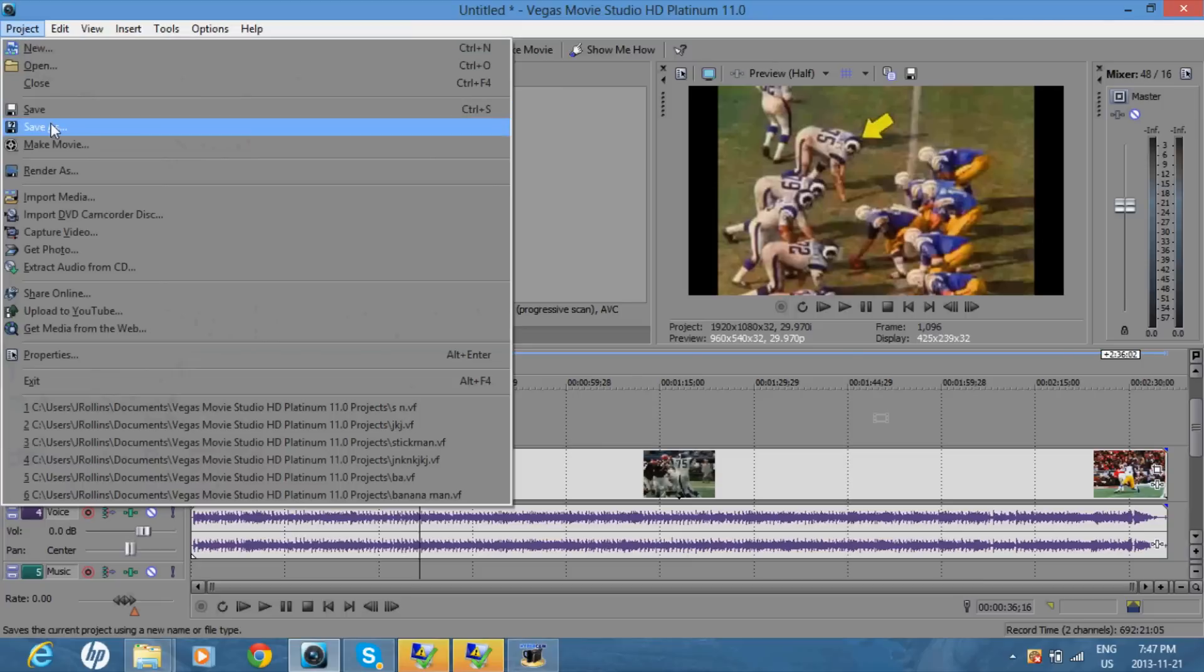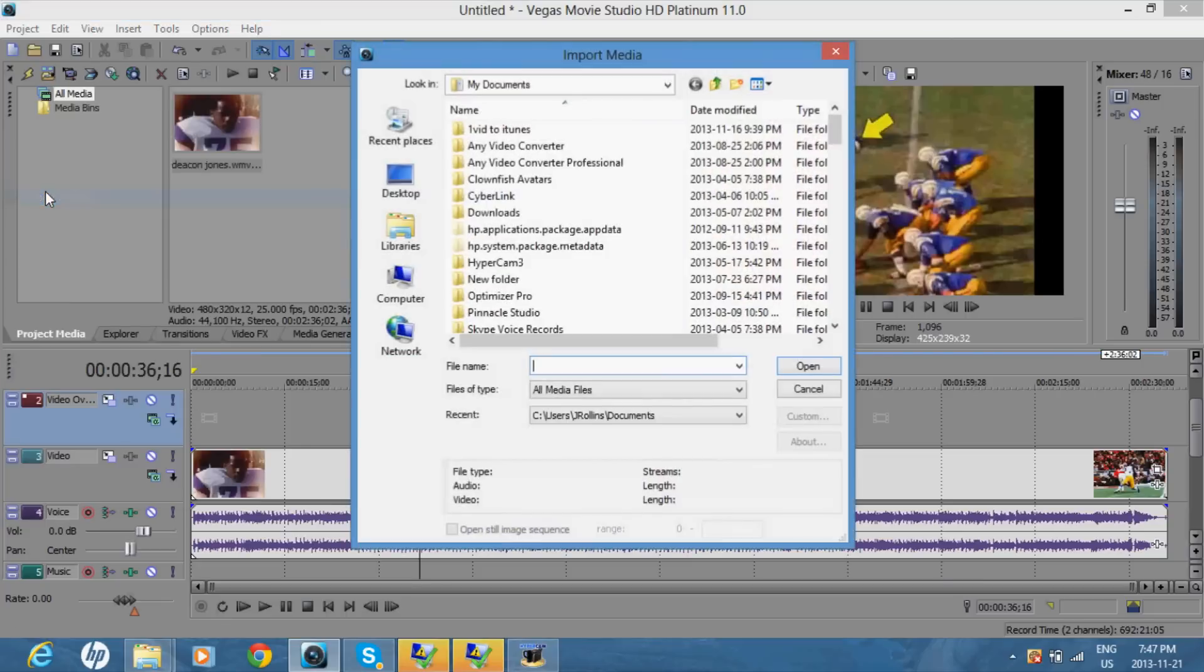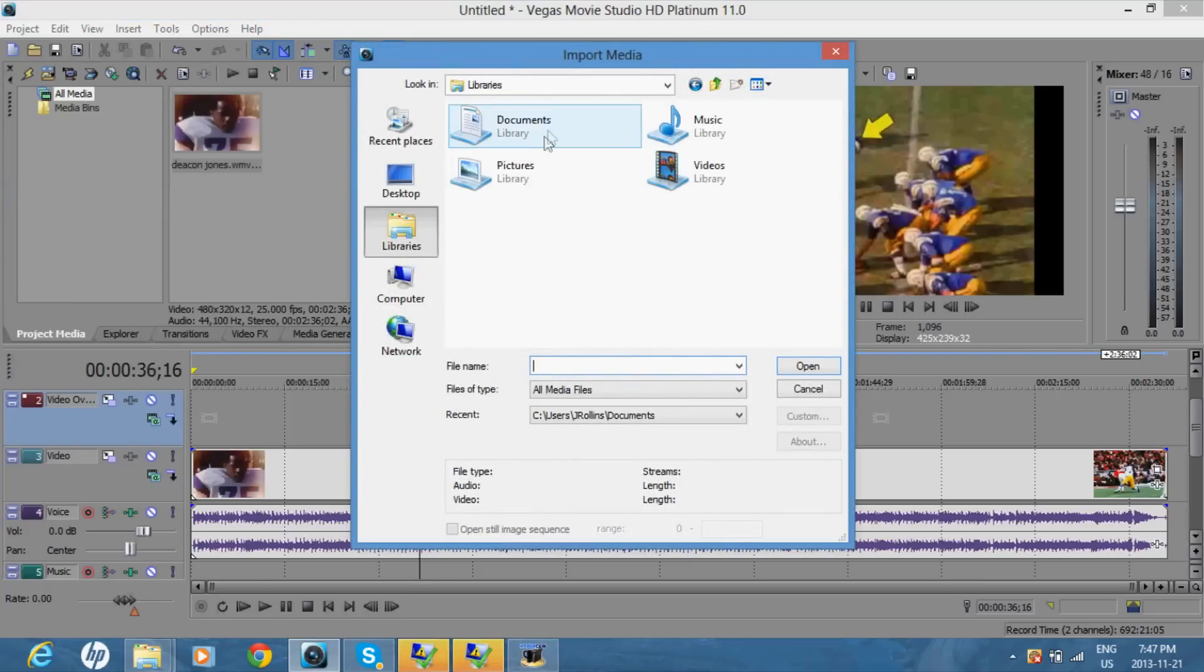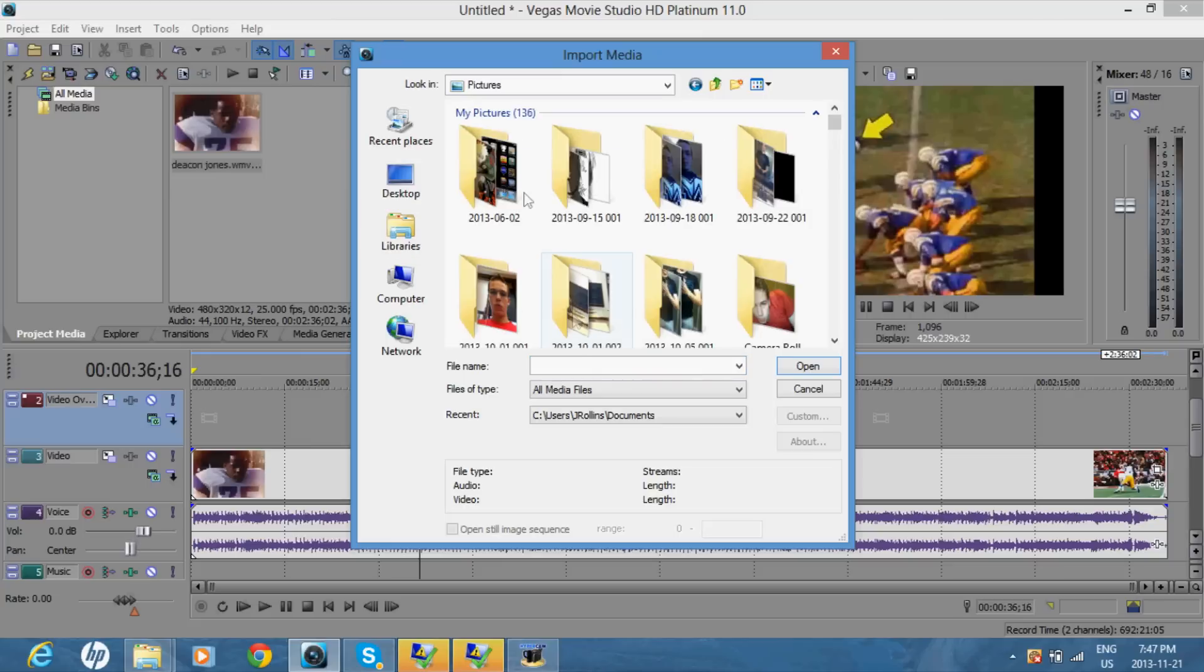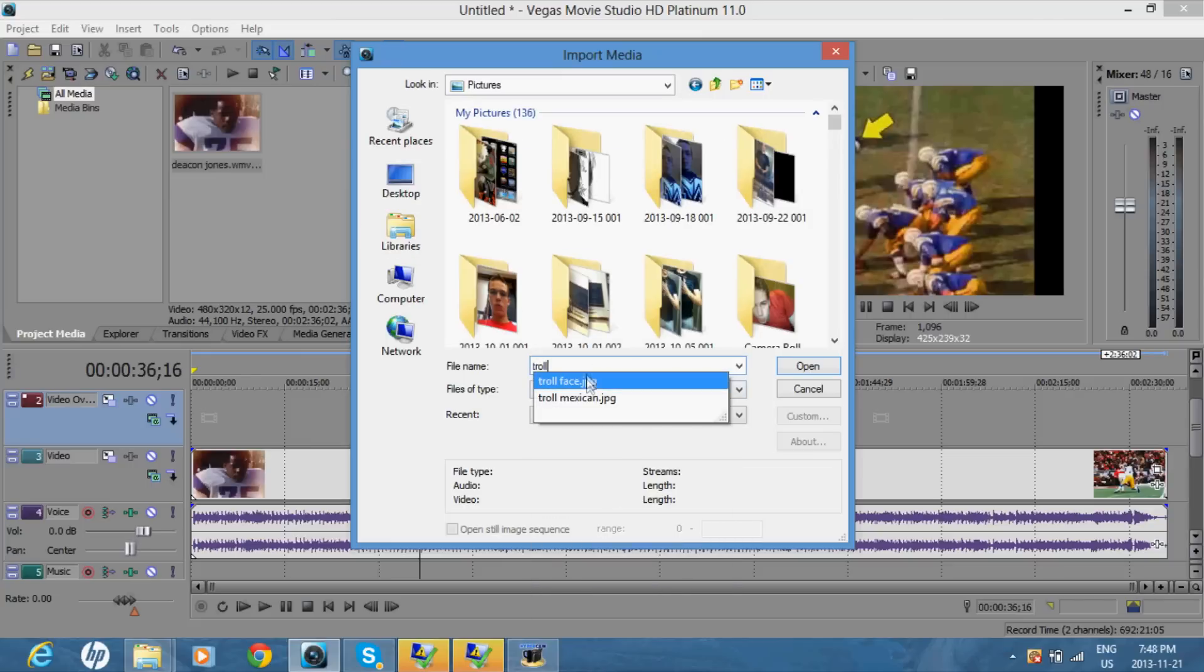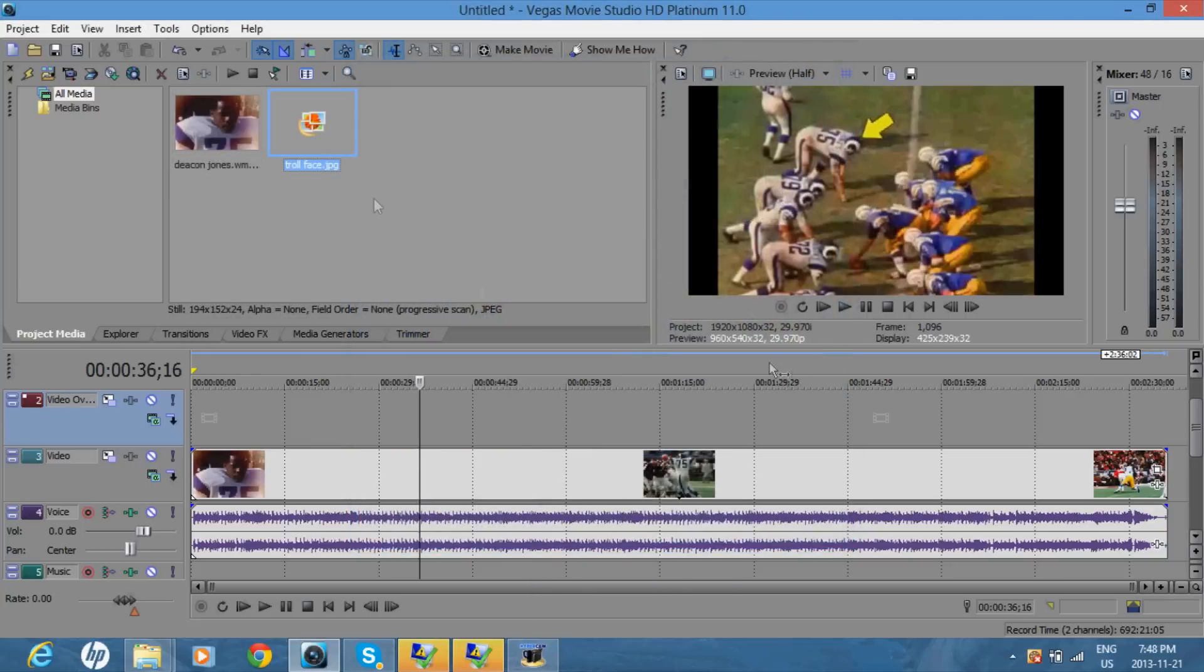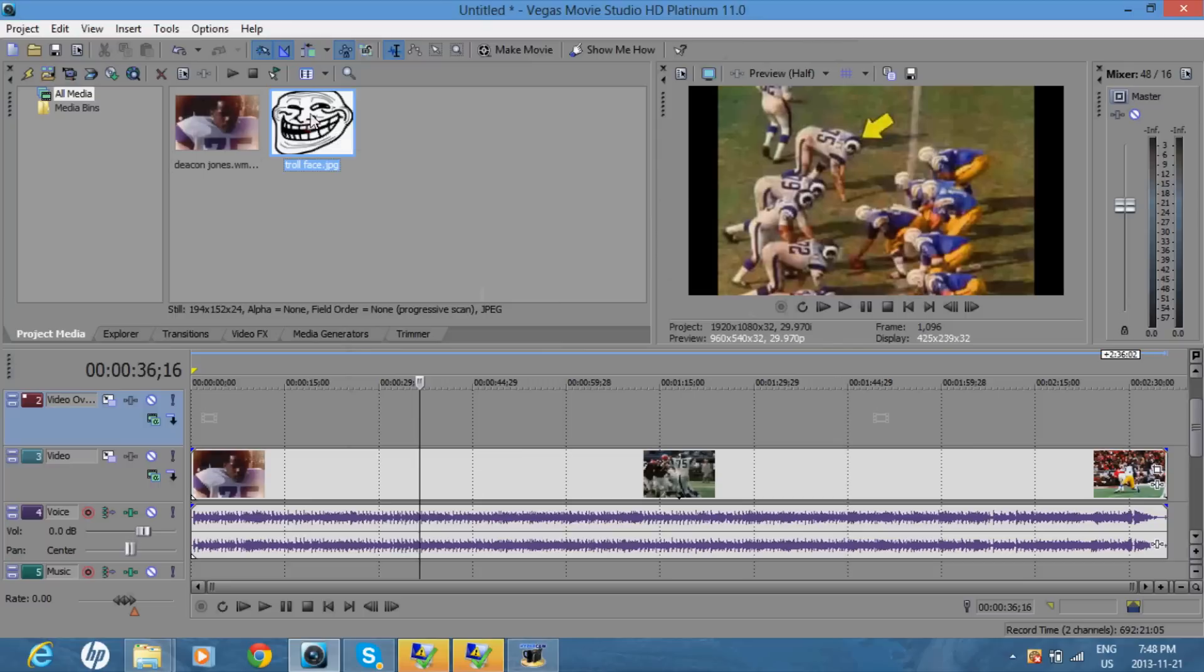Next you want to open up your picture by going on import media. Find your picture and your picture will show up here.